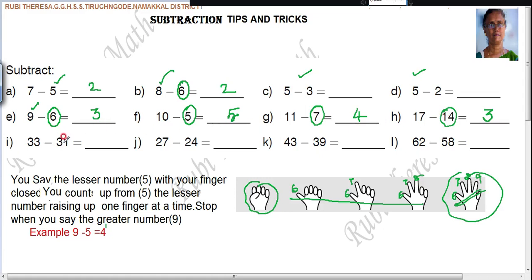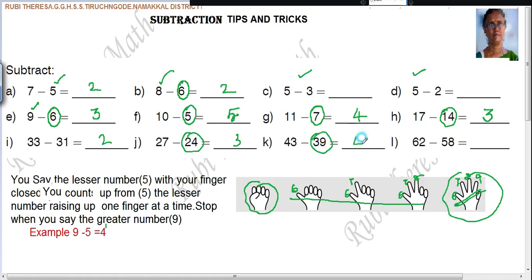For 33 minus 31: close your fingers, then count 32, 33 — 2 fingers. For 43 minus 39: close fingers, count 40, 41, 42, 43 — 4 fingers. For 62 minus 58: count 59, 60, 61, 62 — 4 fingers. Do you follow?